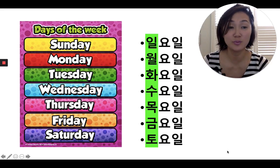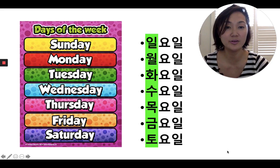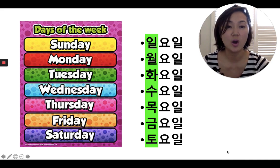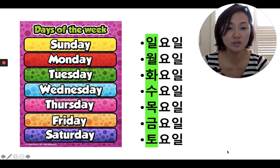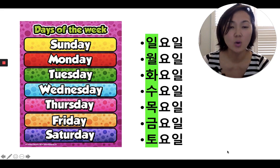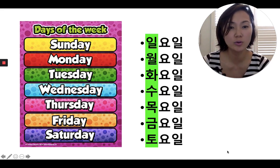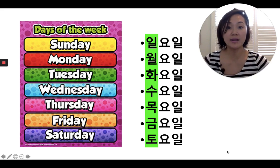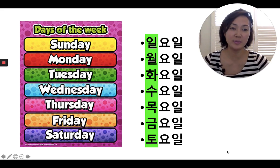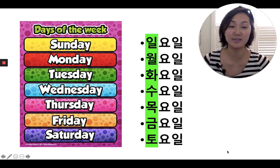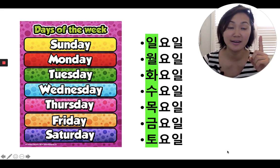Actually, when I say it really fast, I like to say it starting with Monday first: 월, 화, 수, 목, 금, 토, 일. So if you memorize that, all you have to do is memorize the 요일 and you will know all the days of the week.